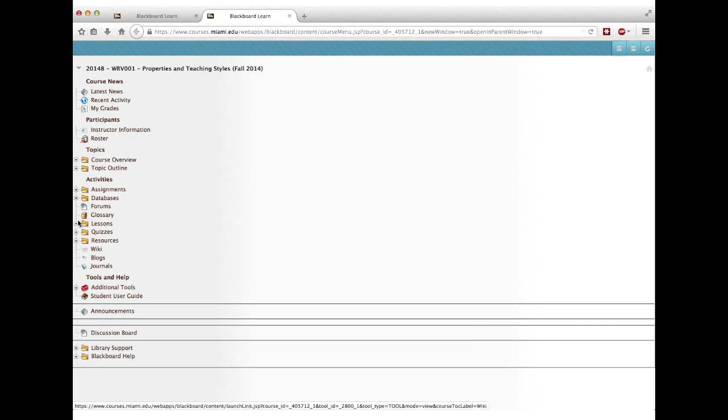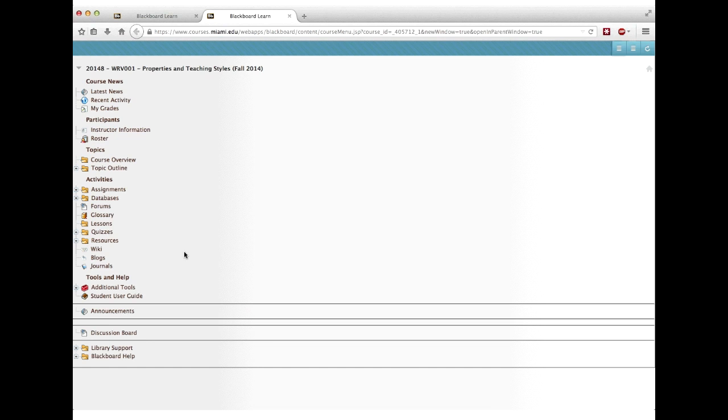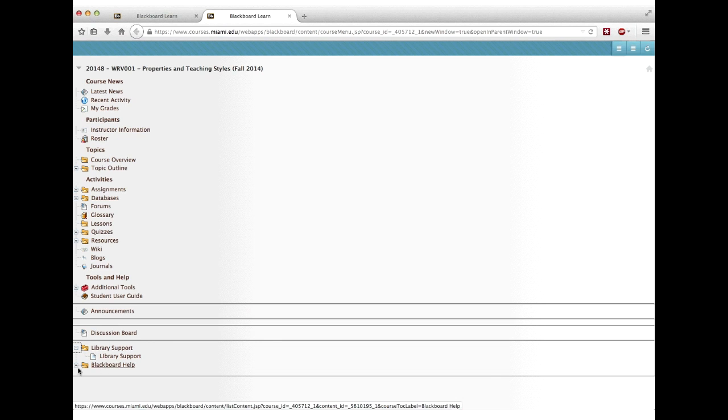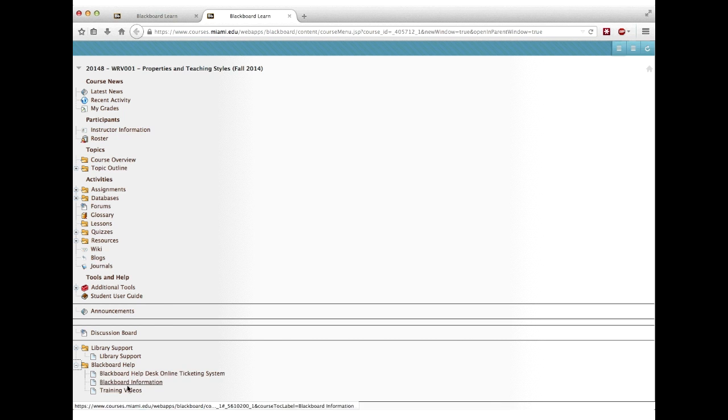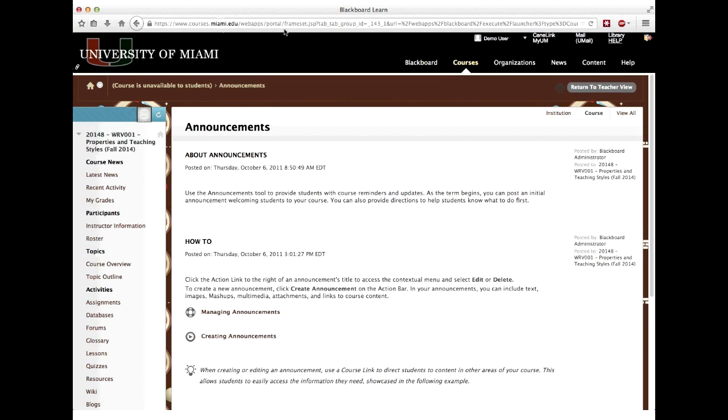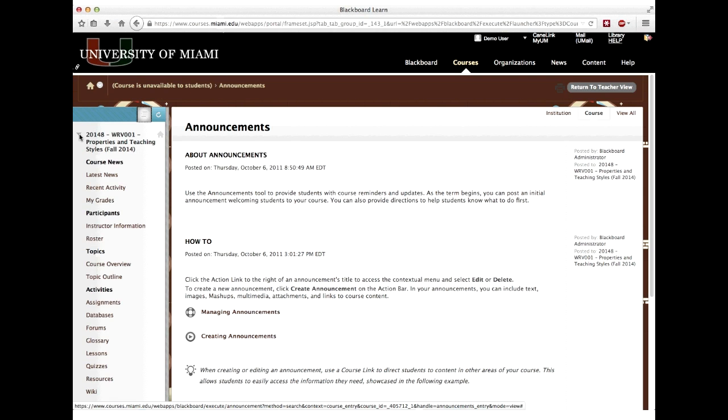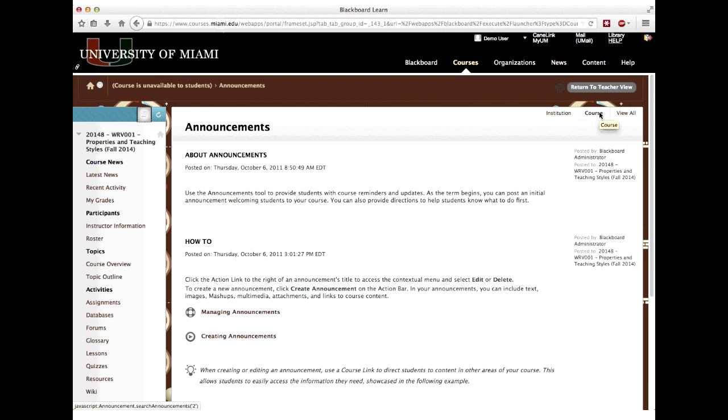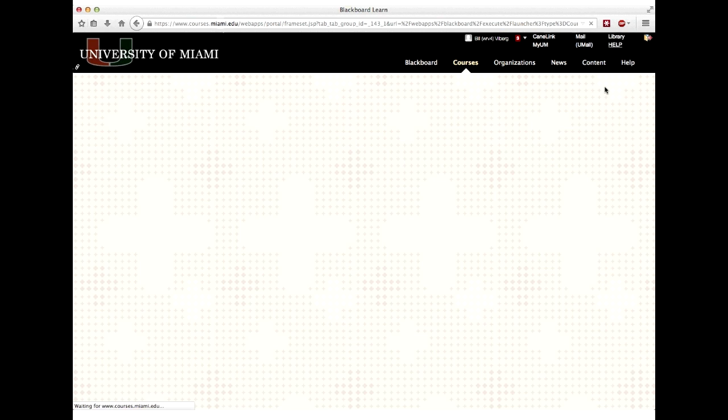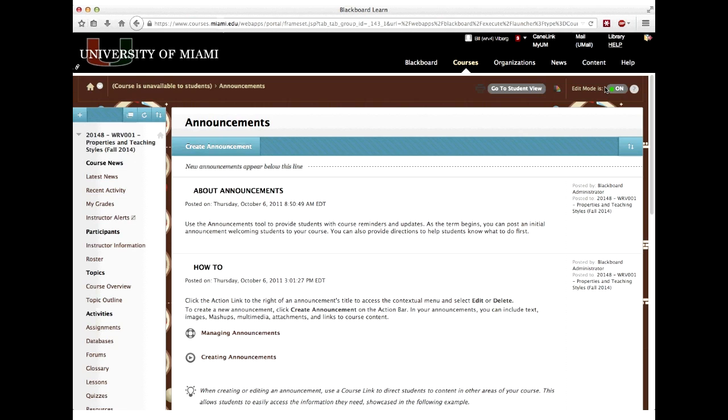This button allows me to pop the course menu into a separate window and expand things and see what's, oh, this is the content that they made, the library support has stuff in it, Blackboard help has some stuff in it, so I can expand the menu and all that kind of stuff. But that's all that's there. I can return to teacher view and then back where I was. Before I leave the demonstration, if anyone wants me to show something specific, let me know.